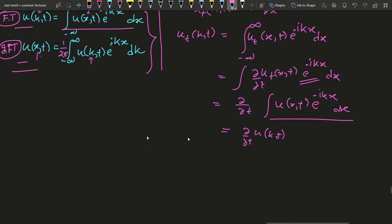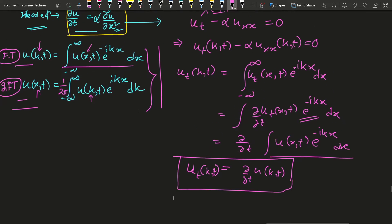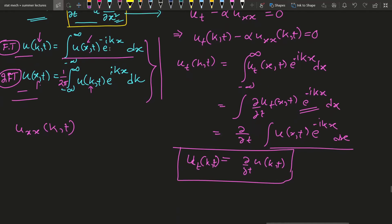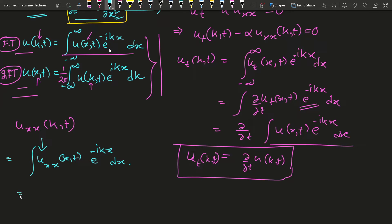Now we get a surprising result when we handle u_xx in transform space. Similarly, using the Fourier transform formula, the transform of u_xx(x,t) is the integral of u_xx(x,t) times e to the power minus ikx dx, from minus infinity to plus infinity. We can write this as the integral of u_xx(x,t) e^{-ikx} dx.